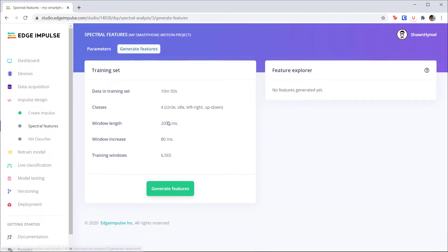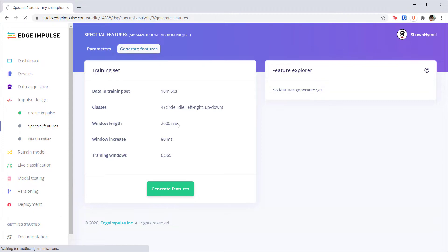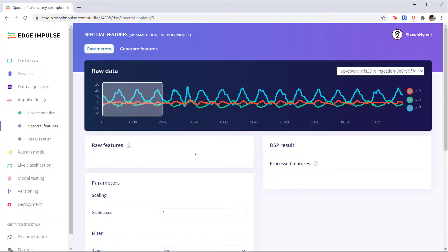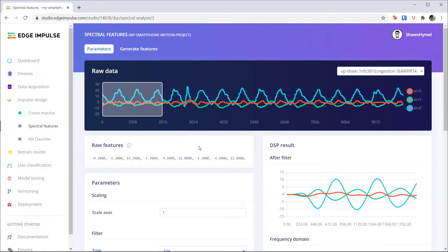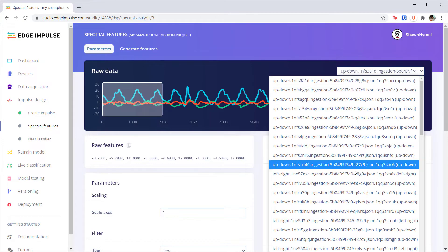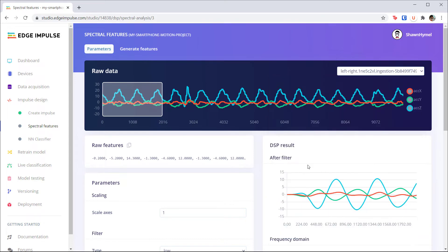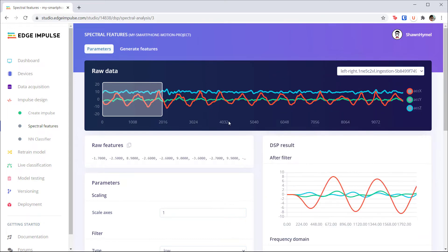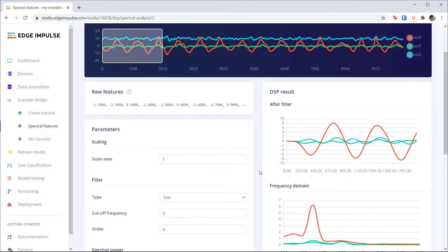Select one of the left-to-right samples and take a look at the plots. These should look familiar from the last lecture. Note that Edge Impulse is also filtering out some of the high-frequency noise in each sample, which is why the first plot looks smoother than the raw data.